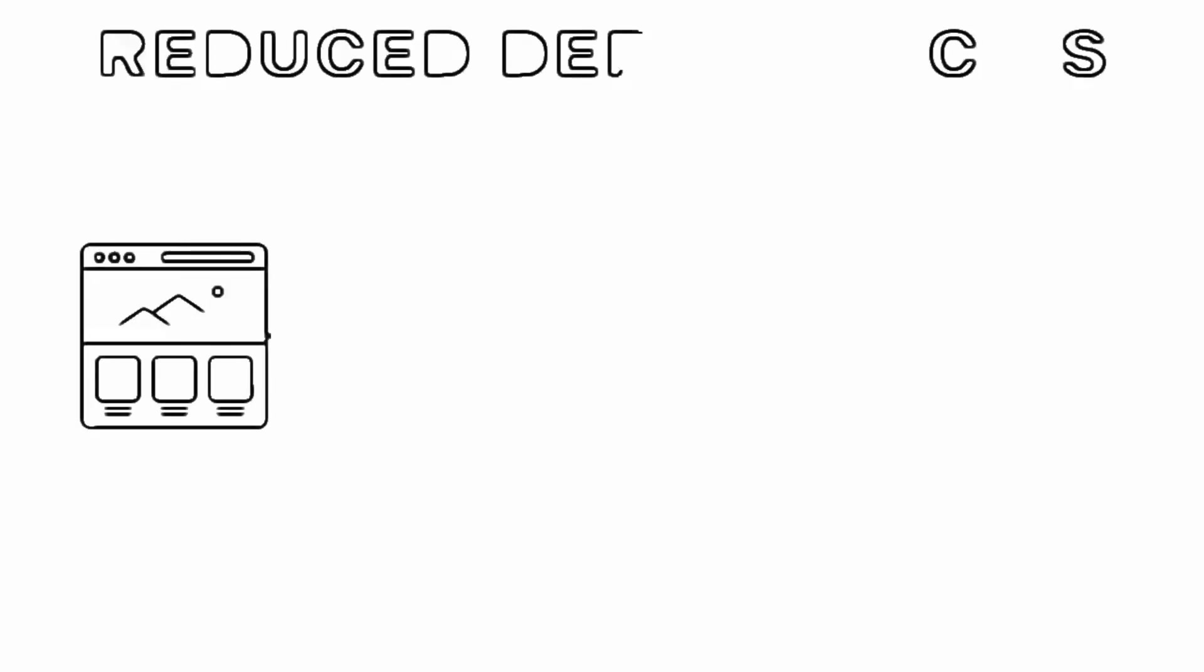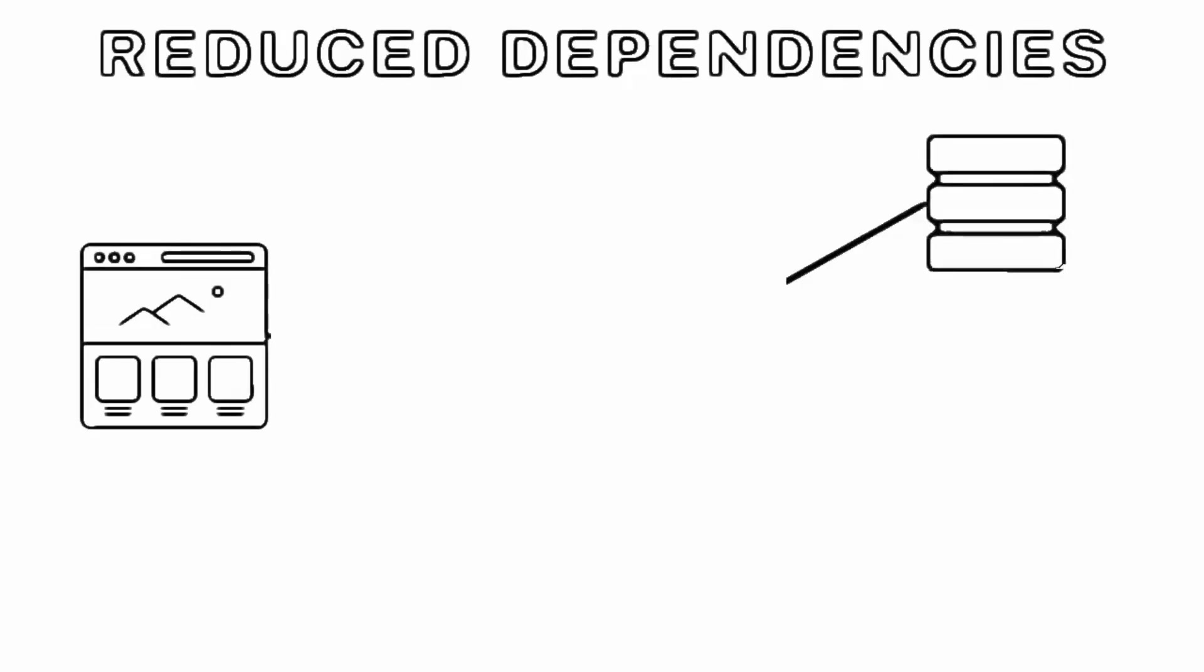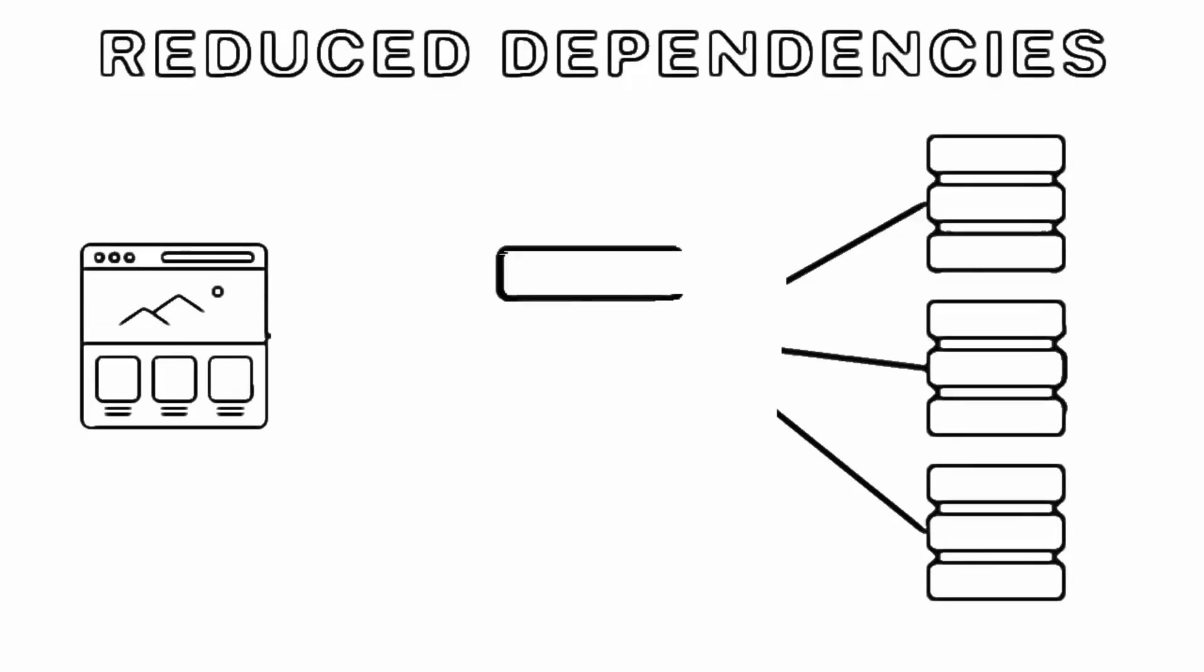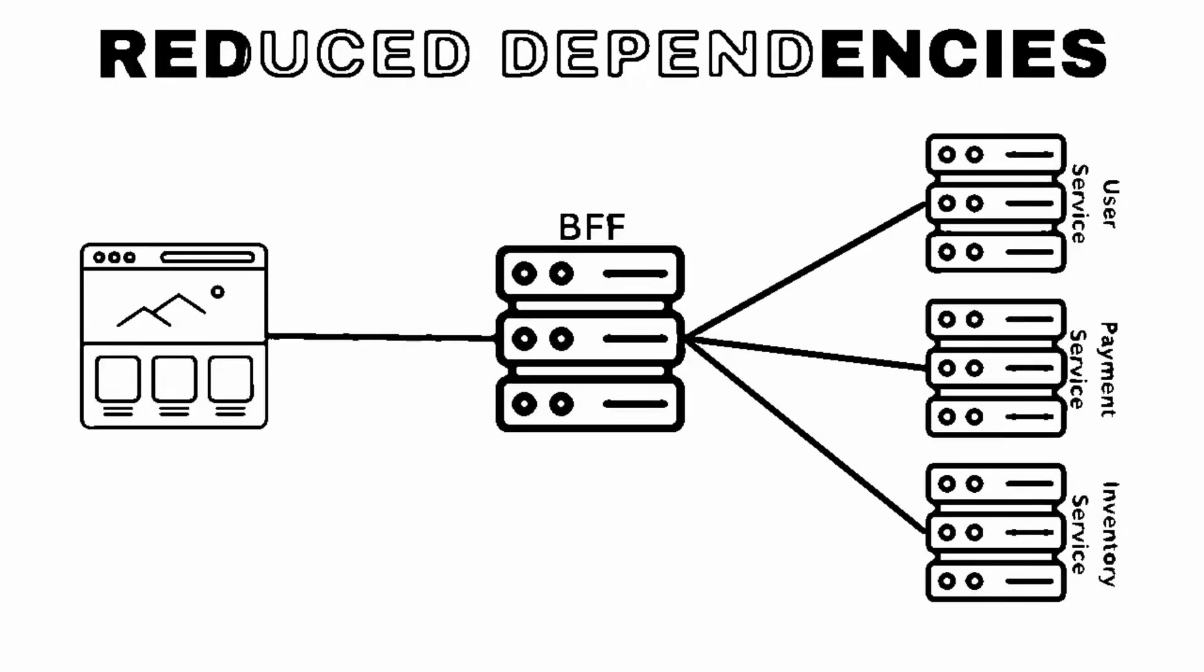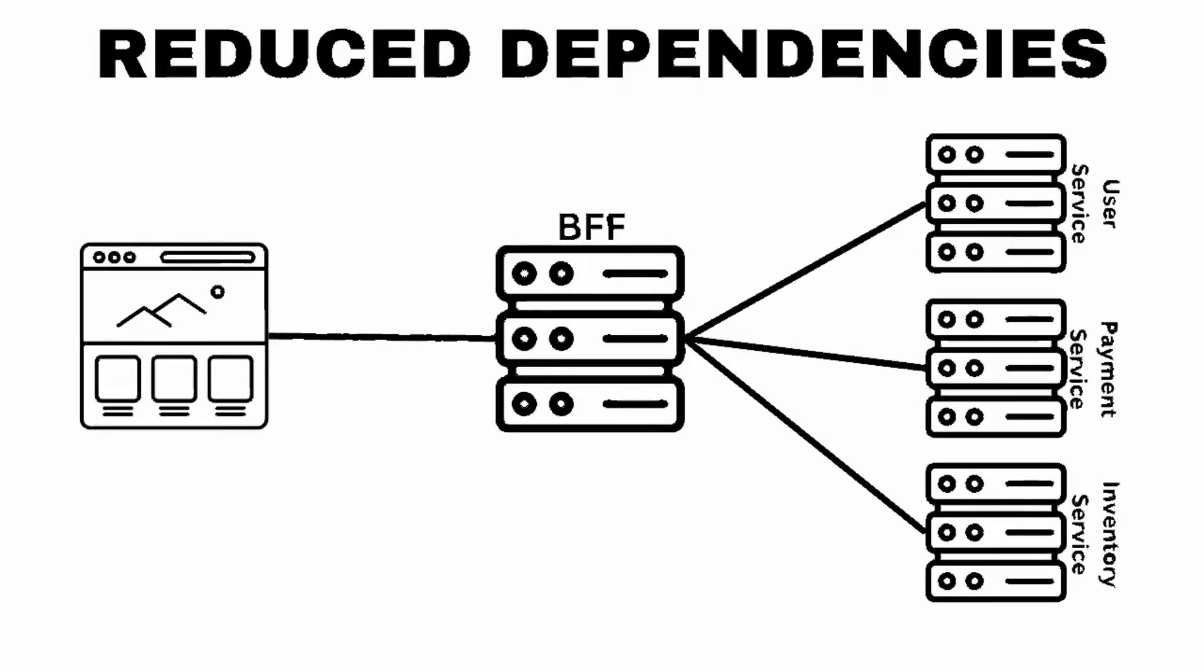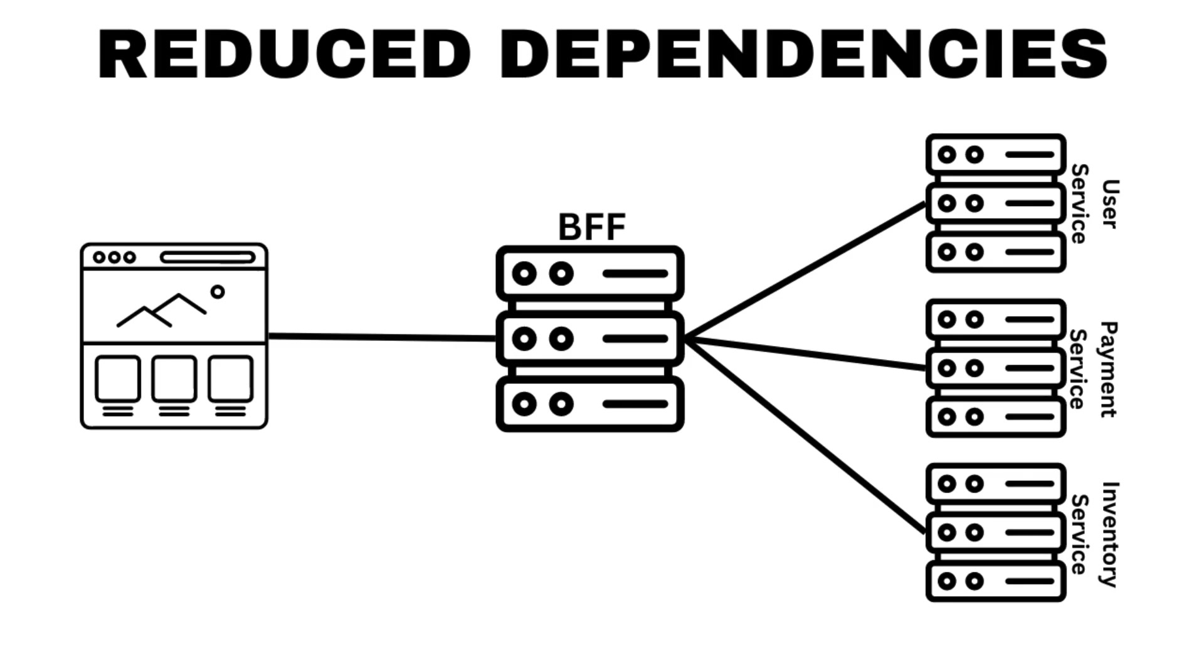Reduced dependencies: by having a BFF, you can decouple the frontend from the backend and avoid exposing the implementation details of your backend services to the client. This way, you can change your backend services without breaking your frontend, and vice versa. You can also evolve your frontend and backend independently and release them at different paces.